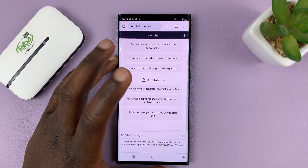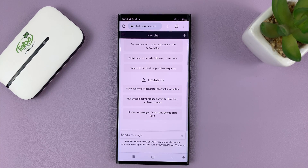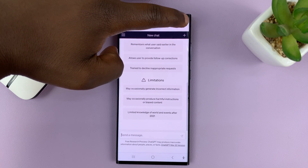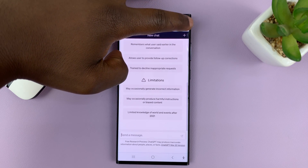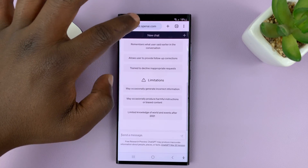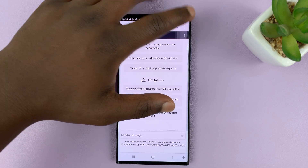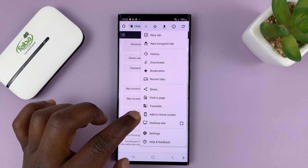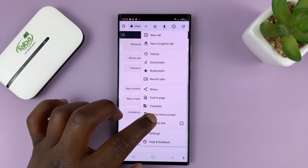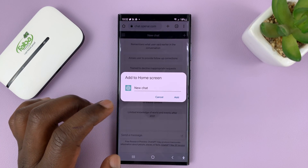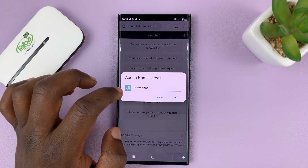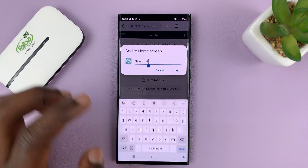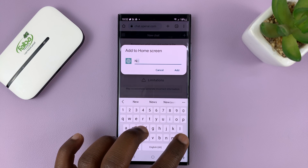Depending on what browser you're using — I'm personally using Chrome — tap on the browser menu in the top right corner. Remember, this is on the ChatGPT home page. Tap on the menu in the top right corner and select 'Add to Home Screen.' It's going to create a shortcut; it'll be called 'New Chart' but you can rename that to ChatGPT.